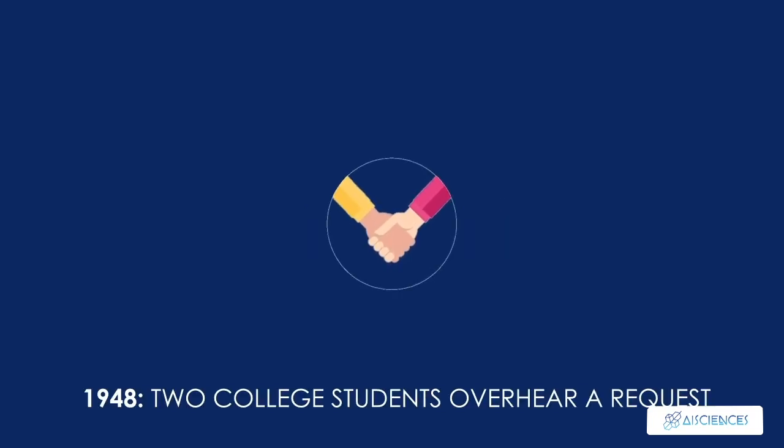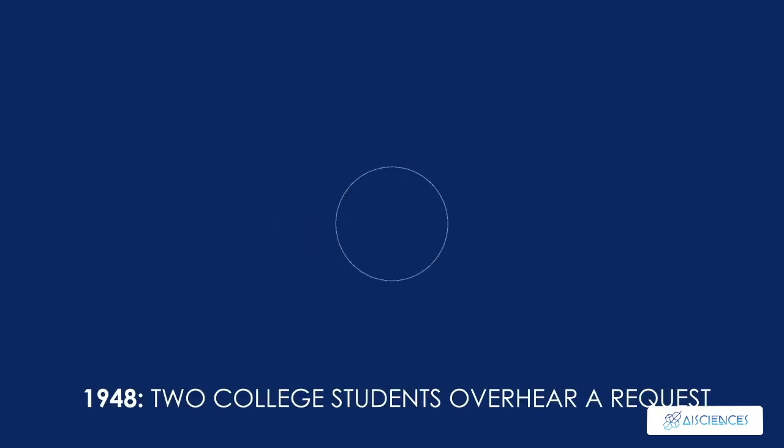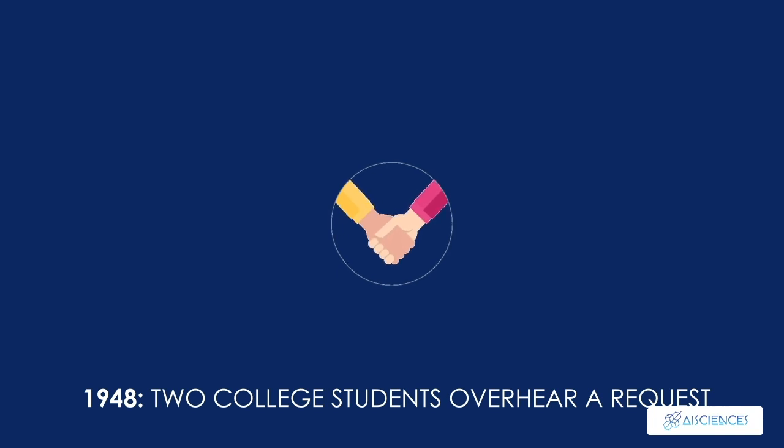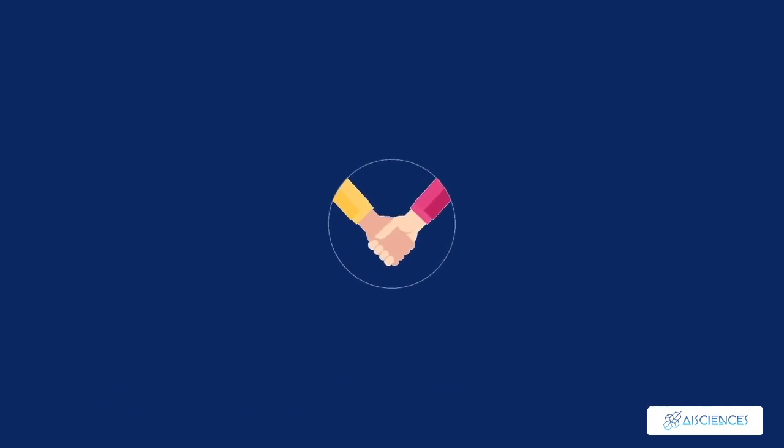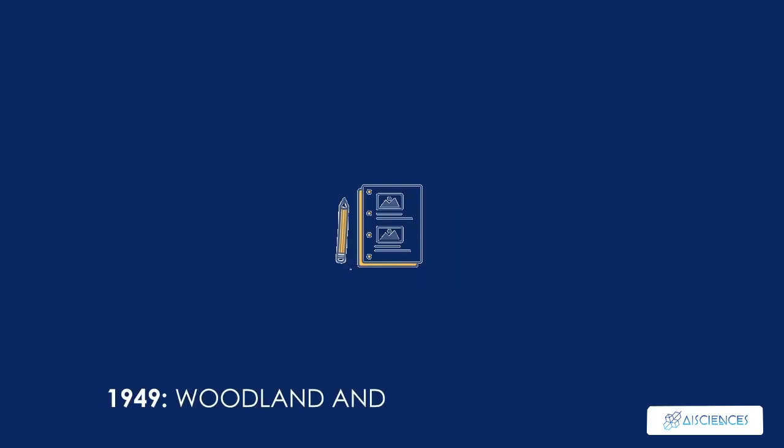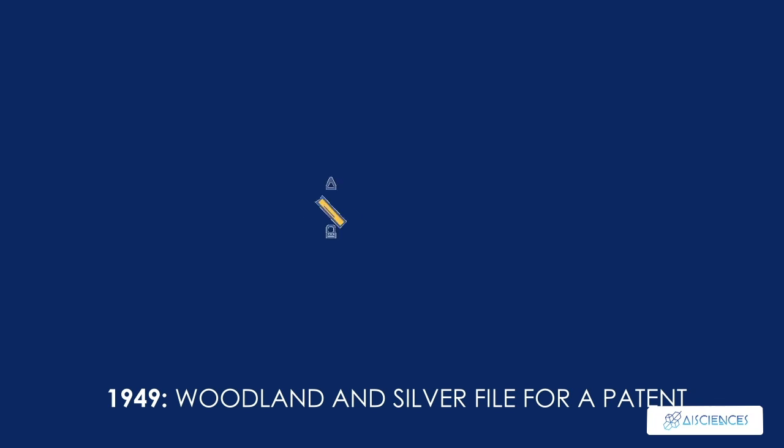1948, two college students, Bernard Silver and Joseph Woodland, overhear a request made to the head of their school while attending a food fair. 1949, Woodland and Silver file for a patent.